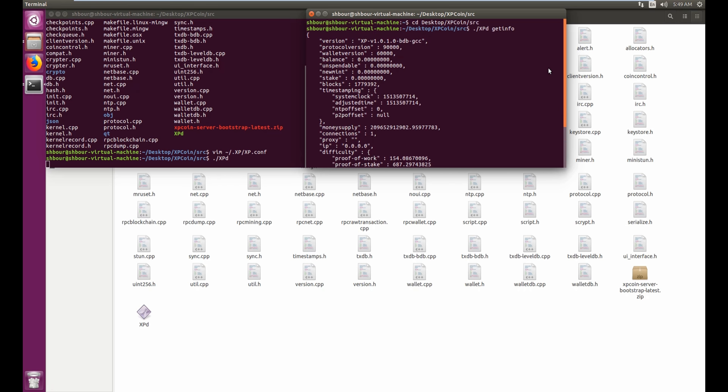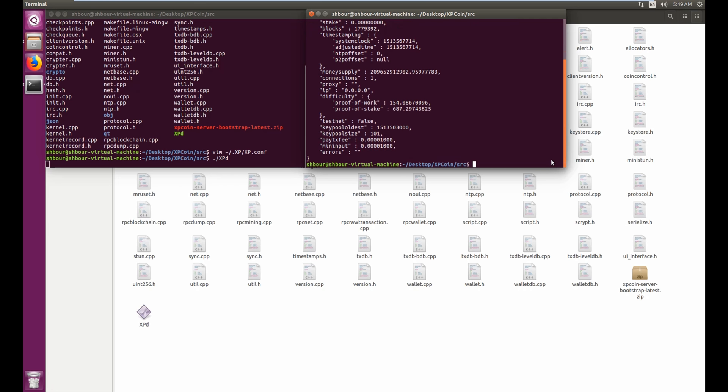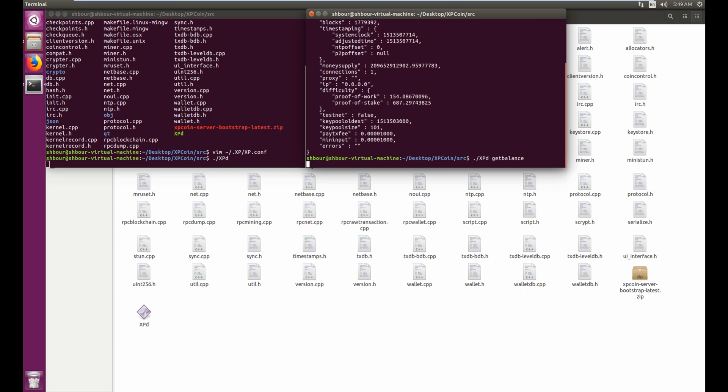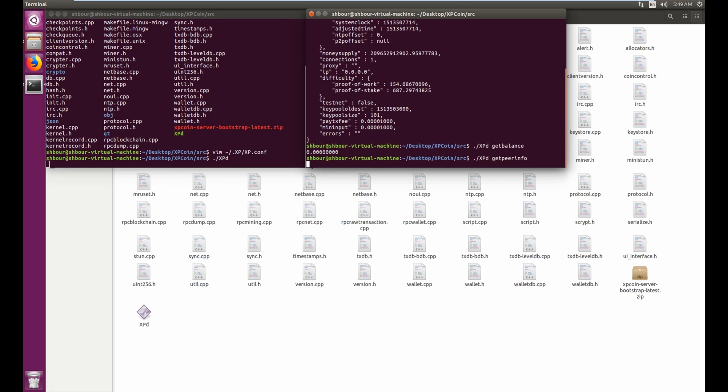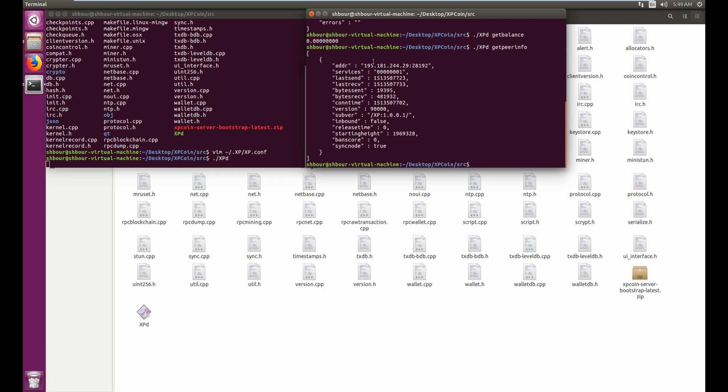and other kinds of information. Also, if you want to do get balance, which will show zero because I don't have any coins, or get peer info to get information of the node, single node or nodes that